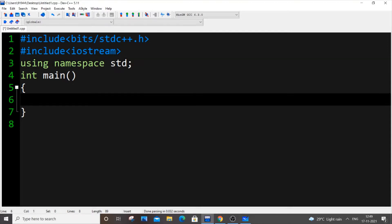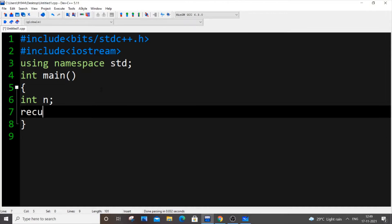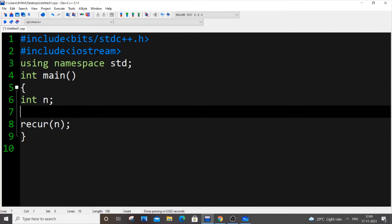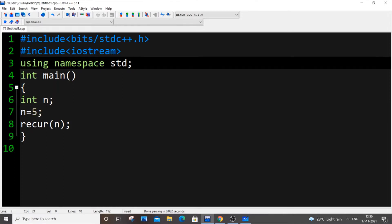First we need to get a number — a starting number — which we need to traverse in reverse order. Let N be my starting number. Let 'recur' be the name of my function, and I'll pass N into it. I'm setting N equal to 5 manually, but you can also get the number as input from the user — that's absolutely fine.